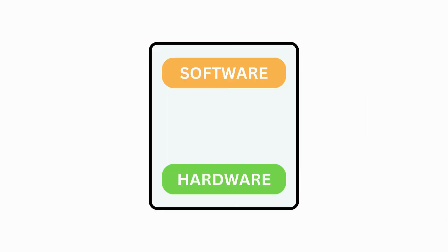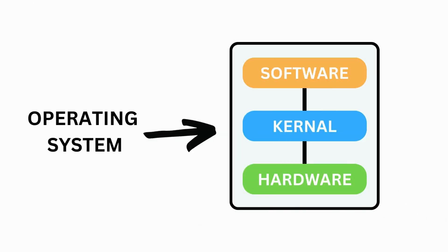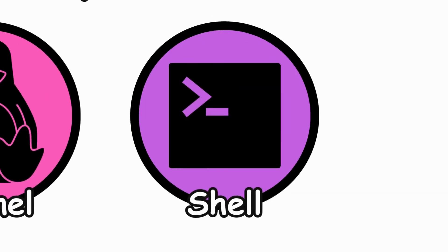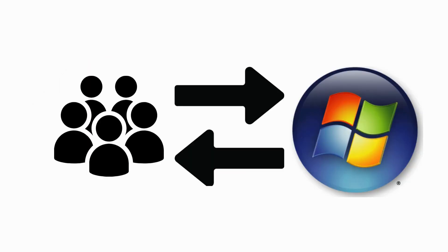Kernel, the core part of an operating system, managing hardware resources and providing essential services. Shell, a command-line interface, allowing users to interact with the operating system by typing commands. Example, LS lists files in a directory.